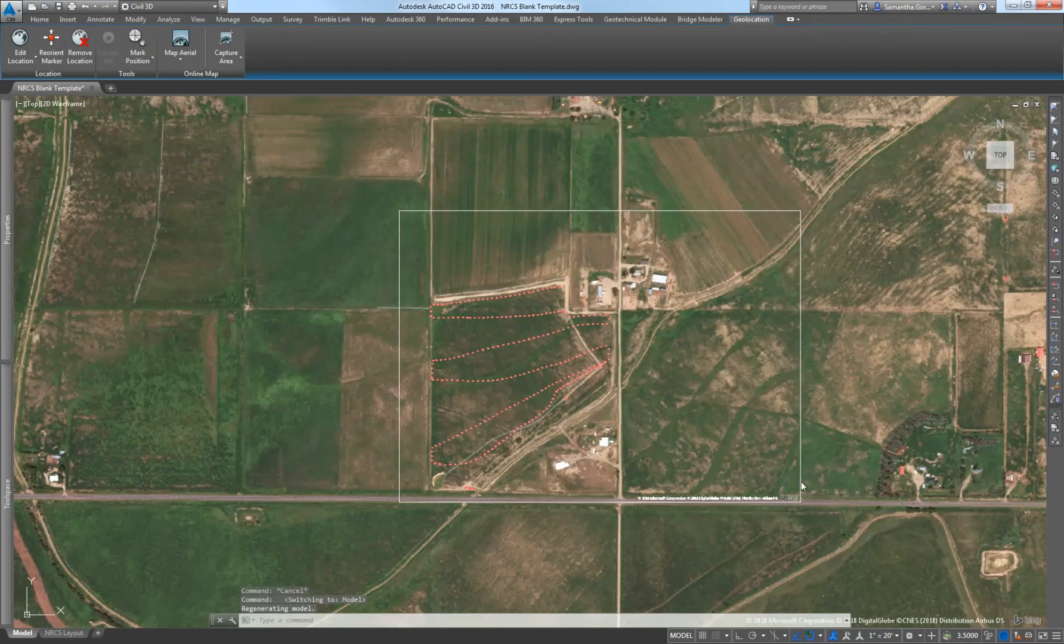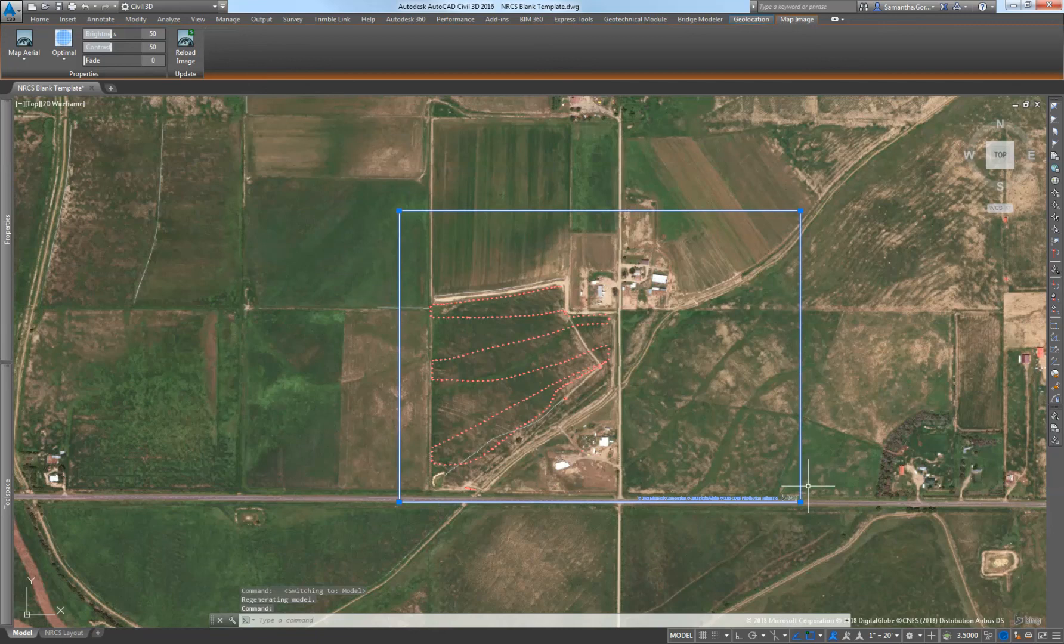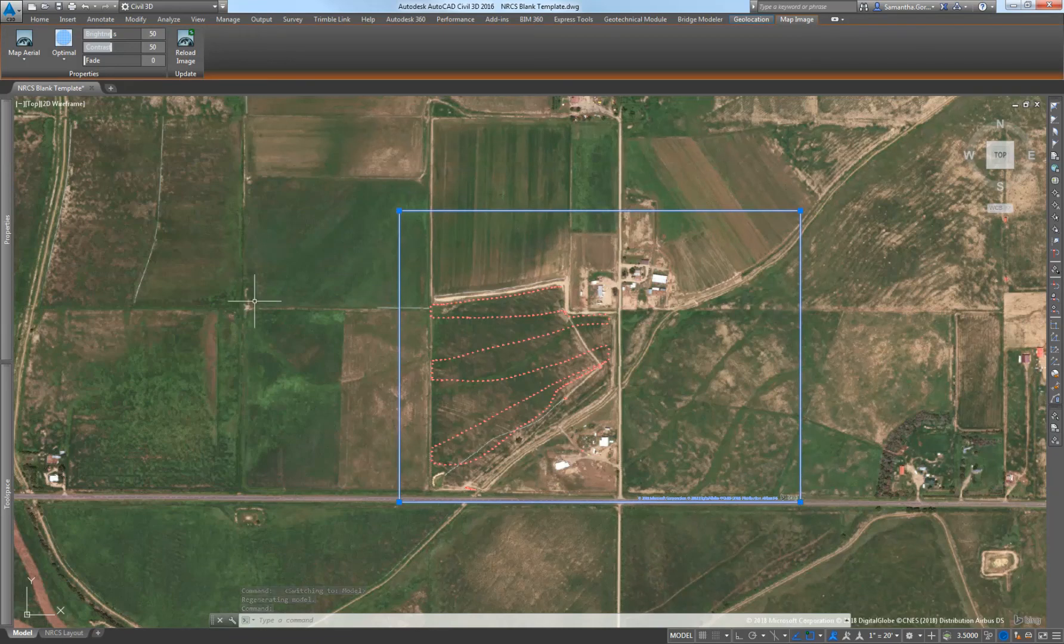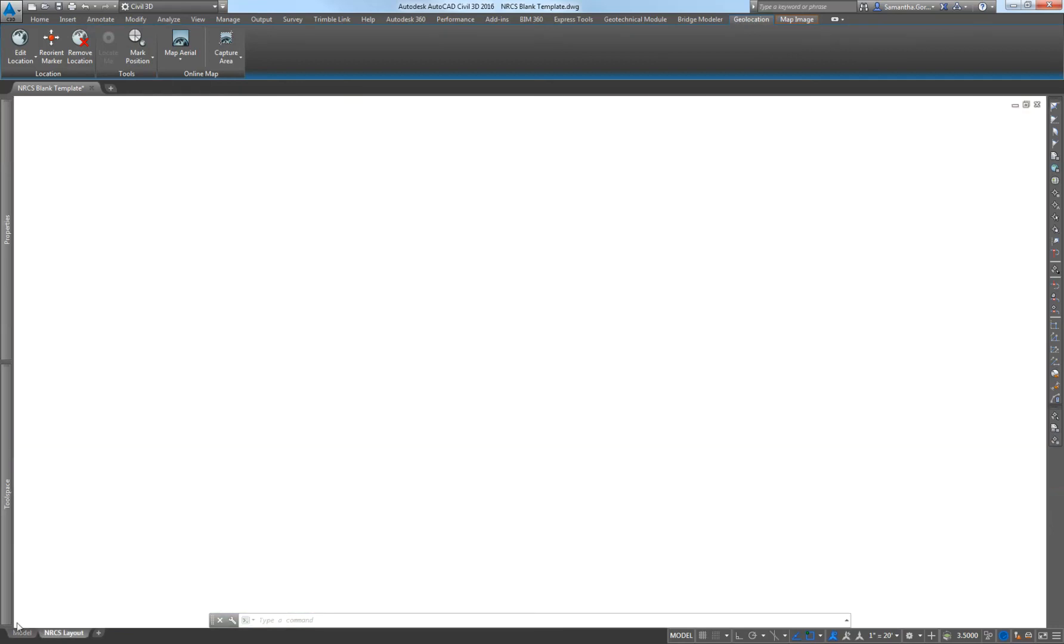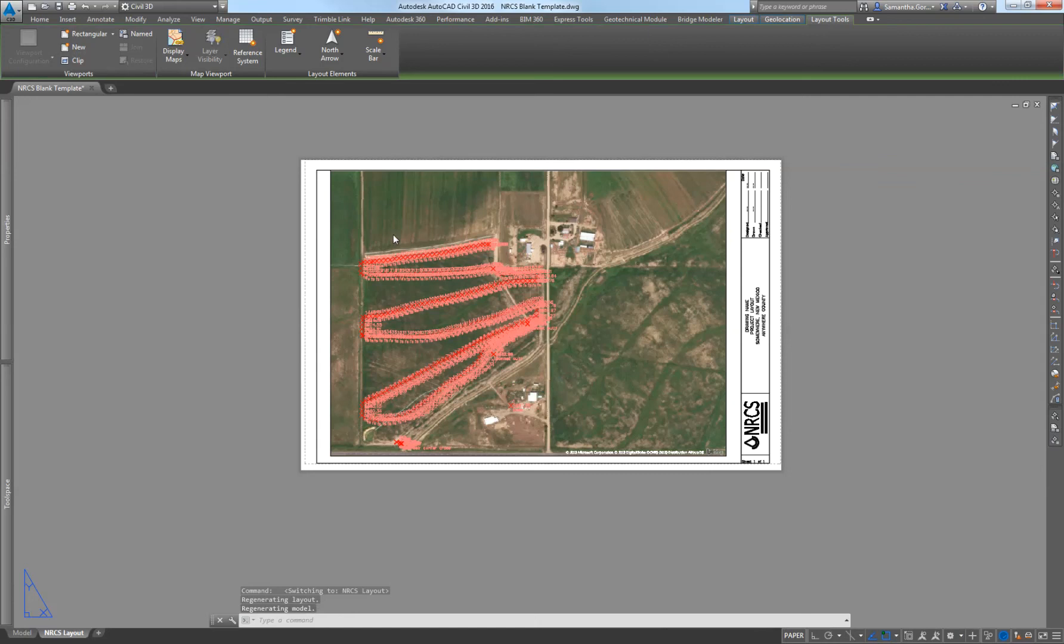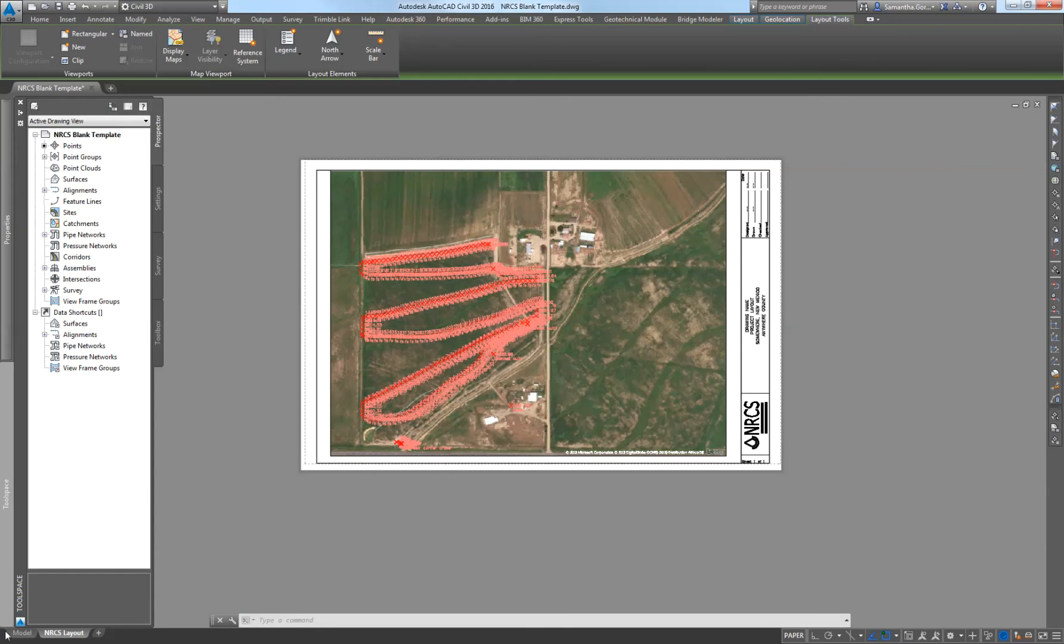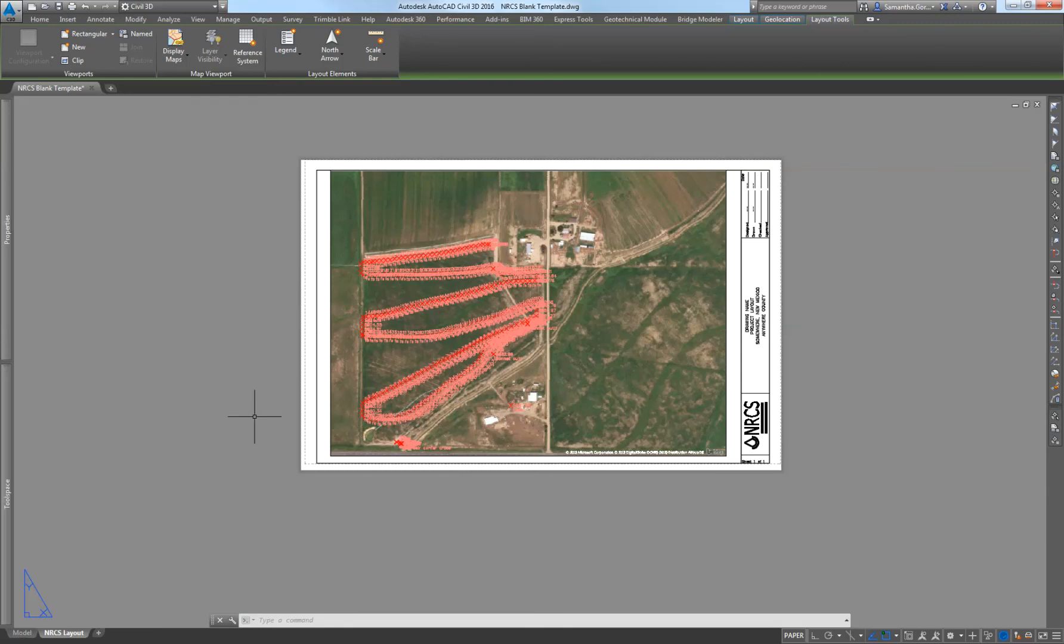That's just a really quick how-to on how to bring in survey points, how to bring in a map behind the survey points, how to capture an area to be able to print it, and also how to create a viewport inside your layout and bring that map with image inside of your viewport. If you have any questions, please leave them in the comments or reach out.